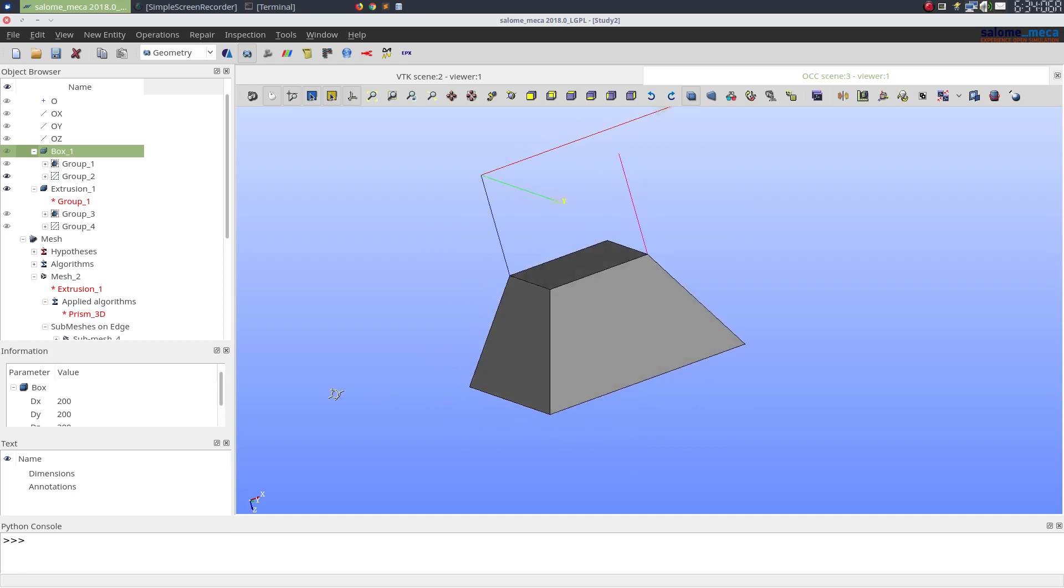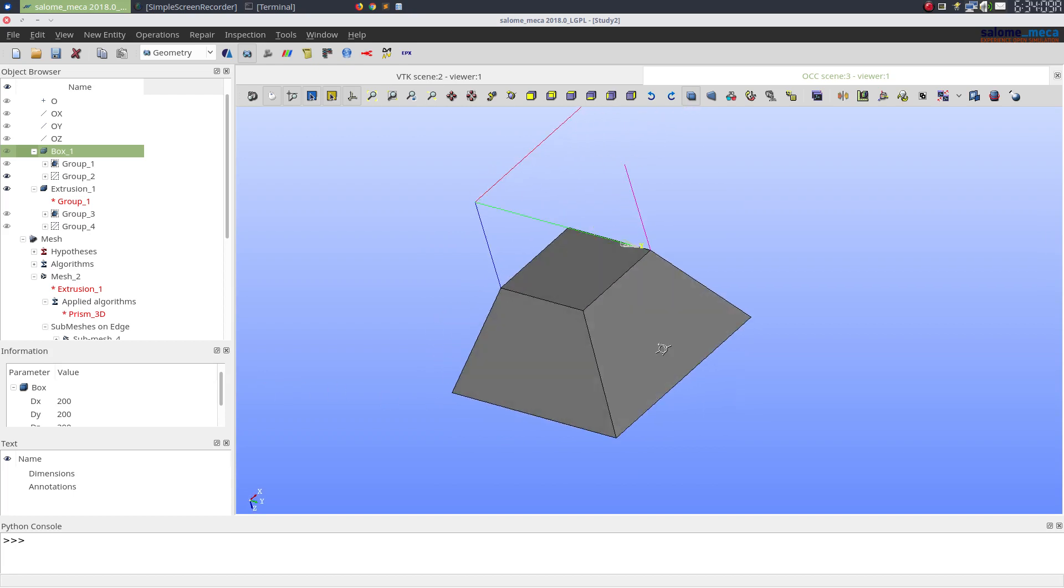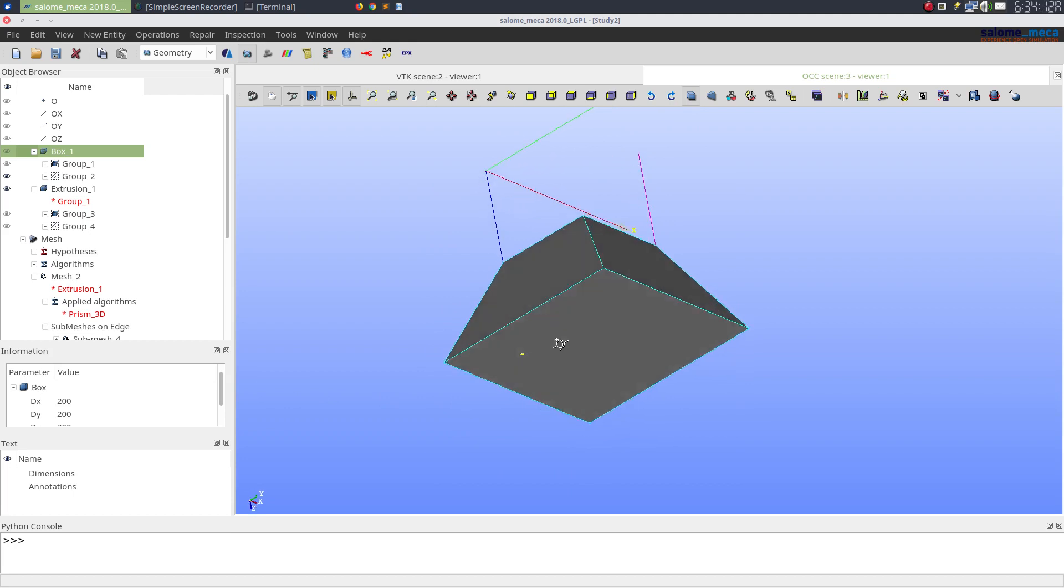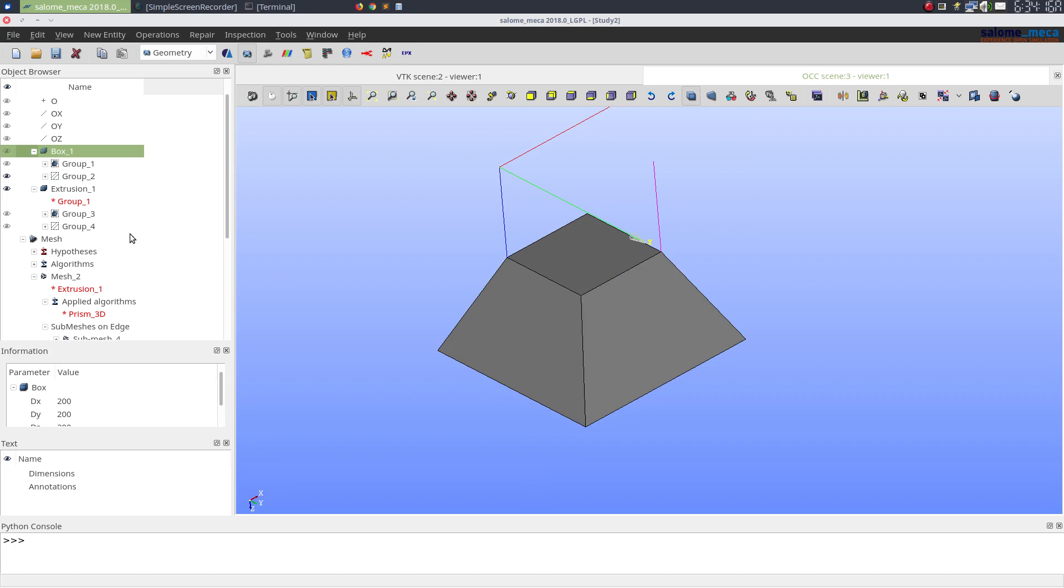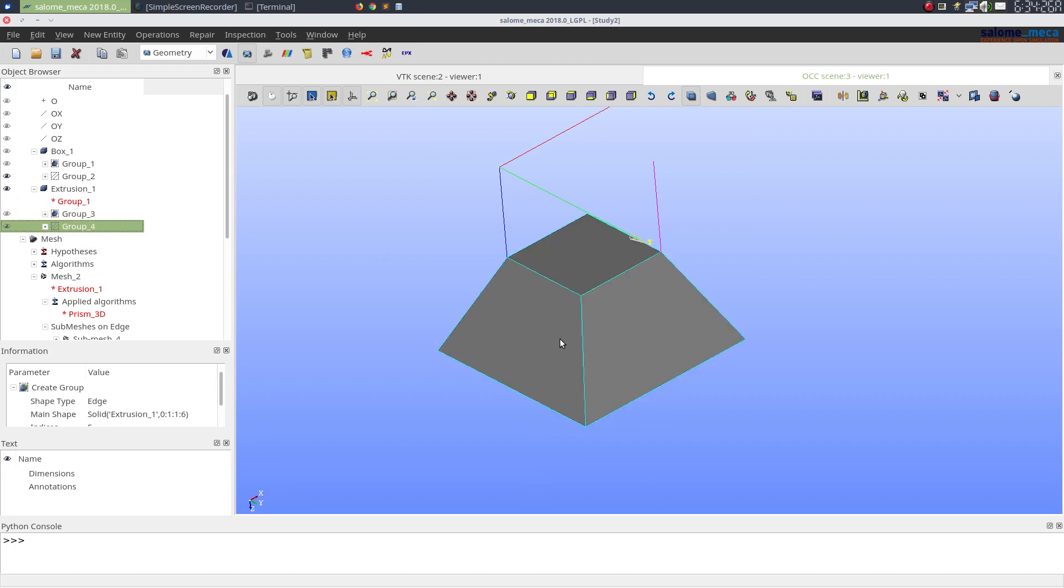It is also a sweepable object. The only difference is now that the end face is a scaled version of the starting face. So we can make similar groups over here: first one is the seed face and then one of the edges to allow for the discretization.